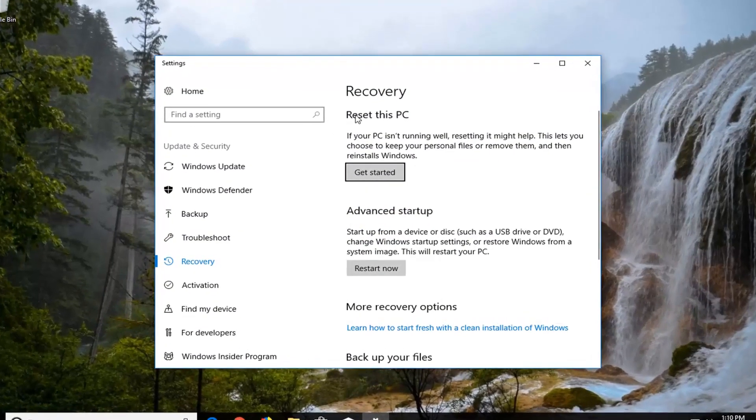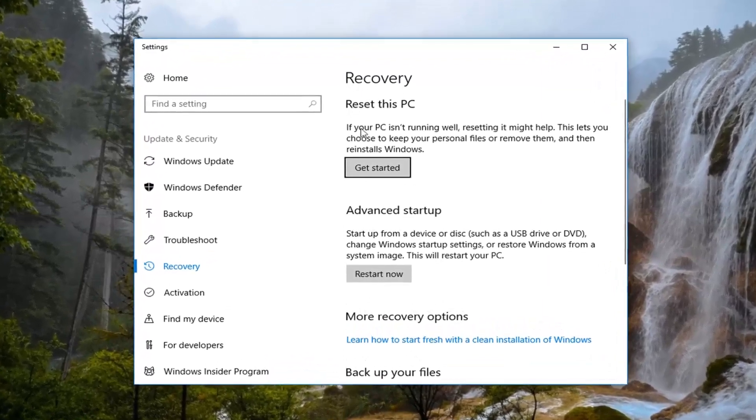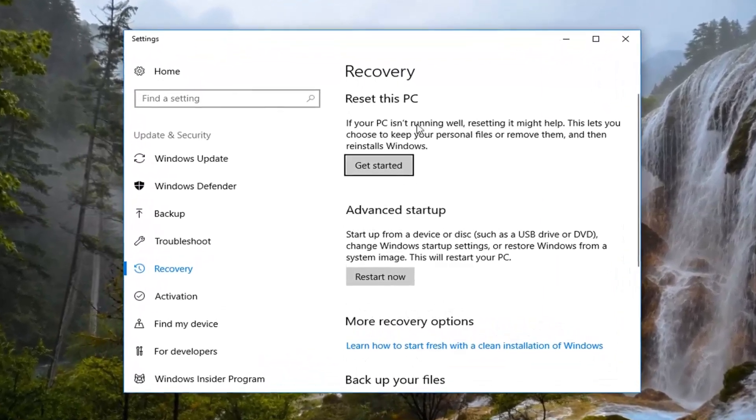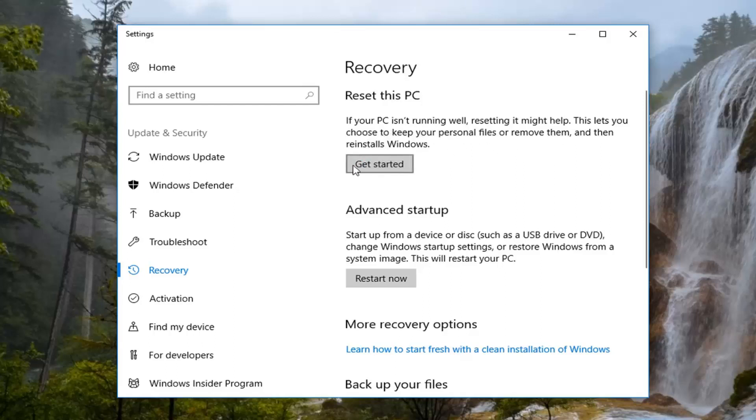Underneath recovery we see there's an area that says reset this PC. If your PC isn't running well resetting it might help. This lets you choose to keep your personal files or remove them and then reinstalls Windows. Left click on get started.